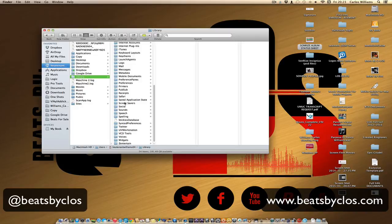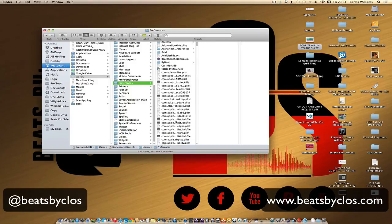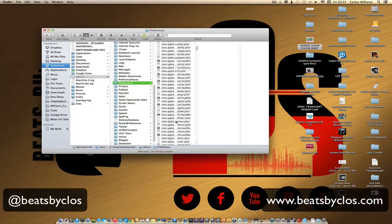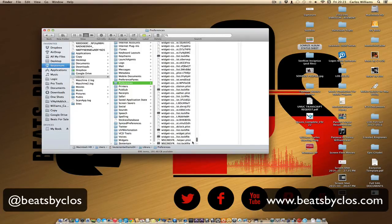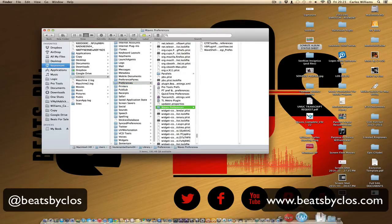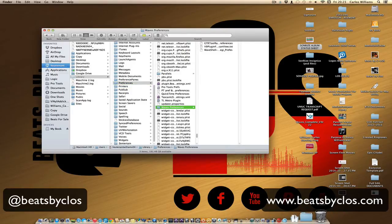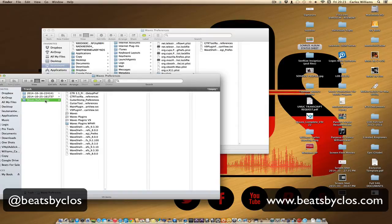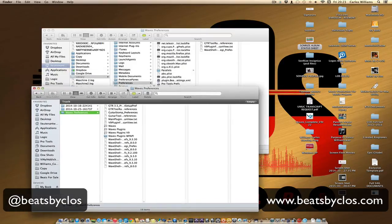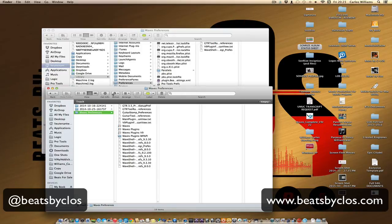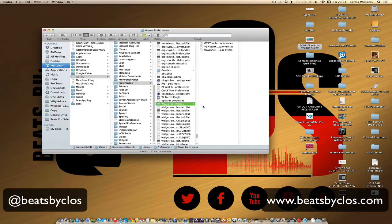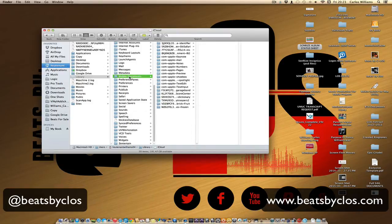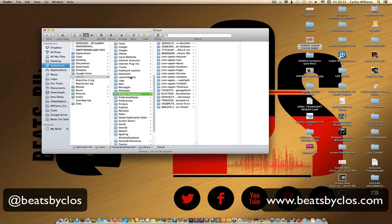Now, once you're in your Library, we went down to Preferences right here. And then we went to Waves Preferences - mine is right there. I'm not going to do it, I'll just show you my recycling bin. I deleted that Waves Preferences folder. I can actually empty that out. And then after we deleted that, we also went back...